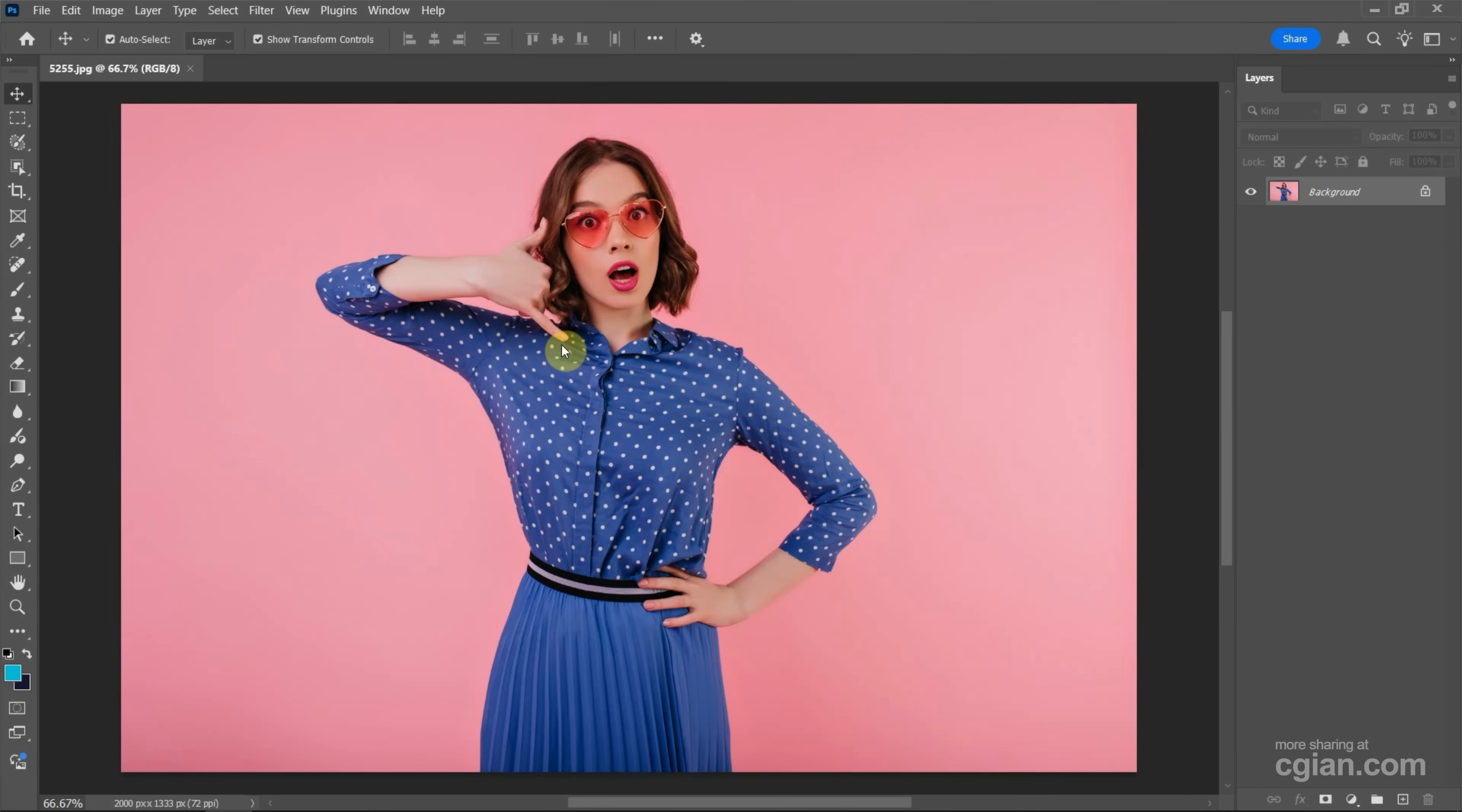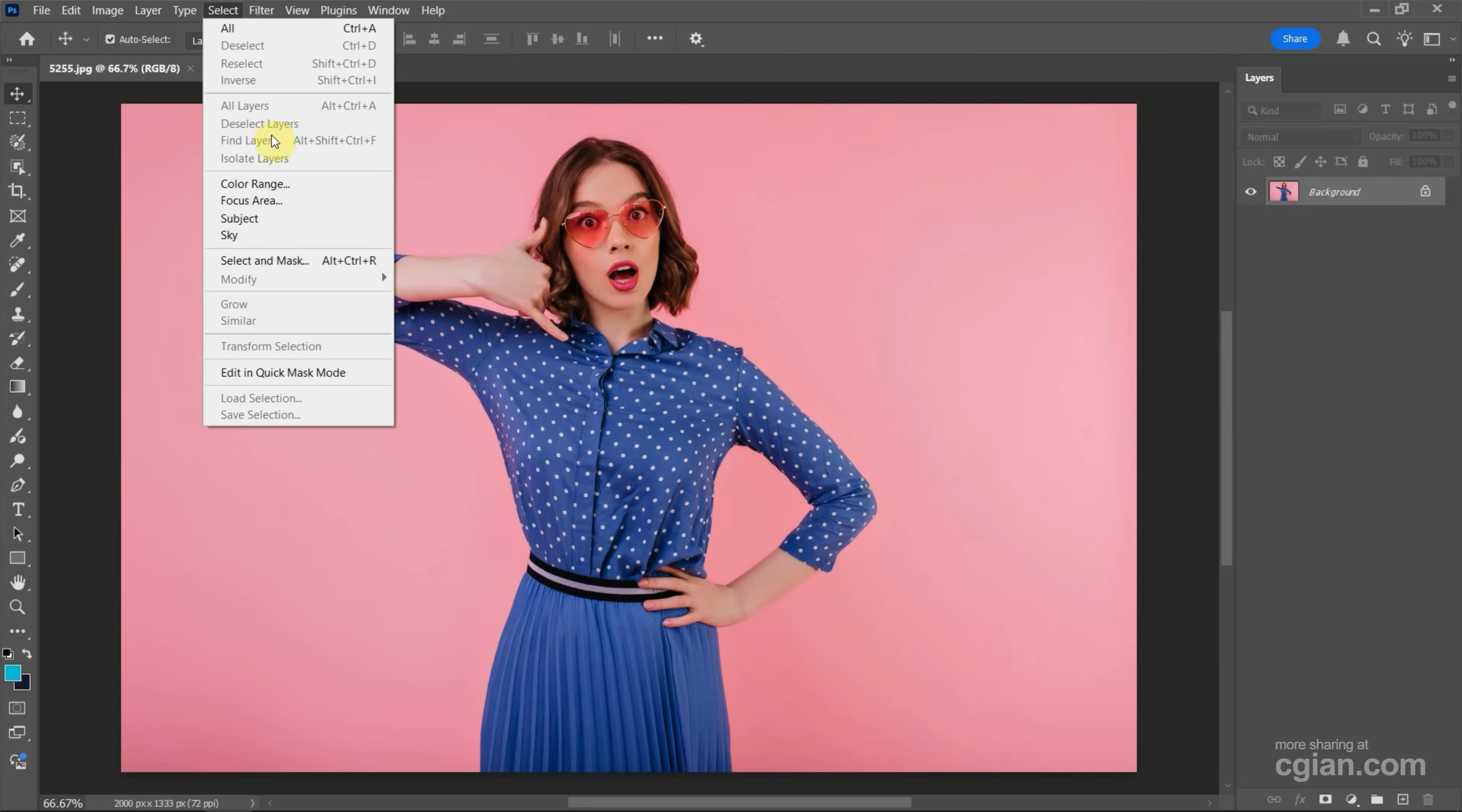In this tutorial, I want to select the blue color and change it. We have two options. The first option, we can go to Select and then we can find Color Range.